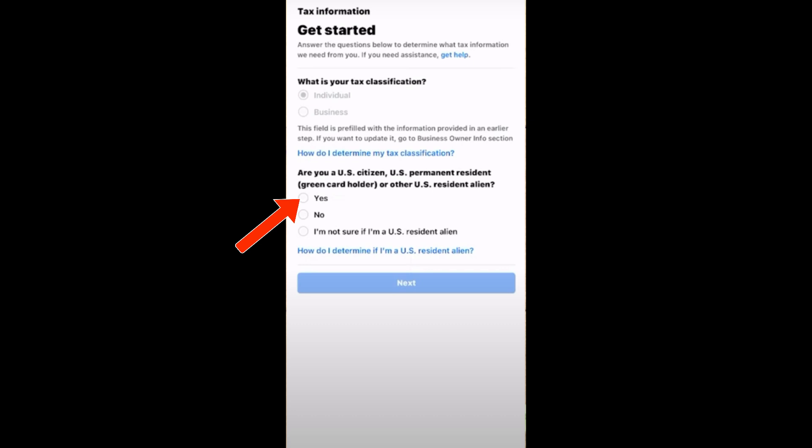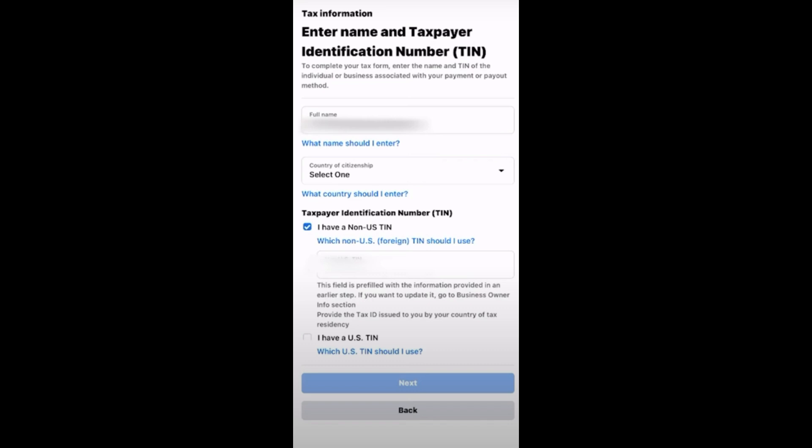The next step is to enter your name and Taxpayer Identification Number (TIN). You must have your TIN in order to proceed. Enter your full name, then your country of citizenship — tap the dropdown arrow and select one. If you don't have a US TIN, tap the checkbox, read the following information, and once done click Next.